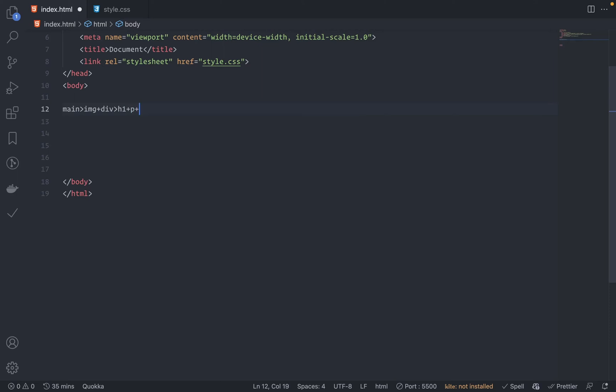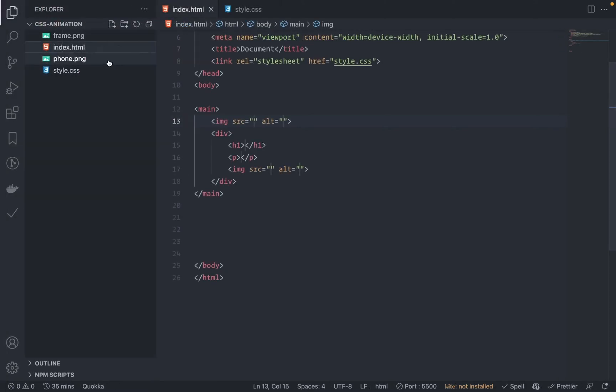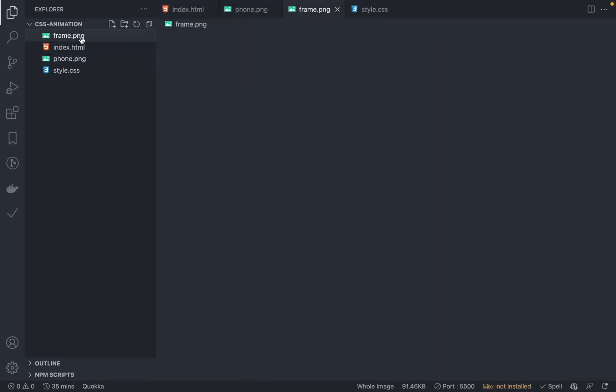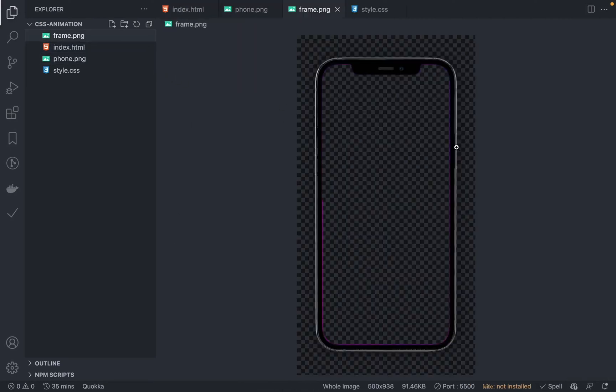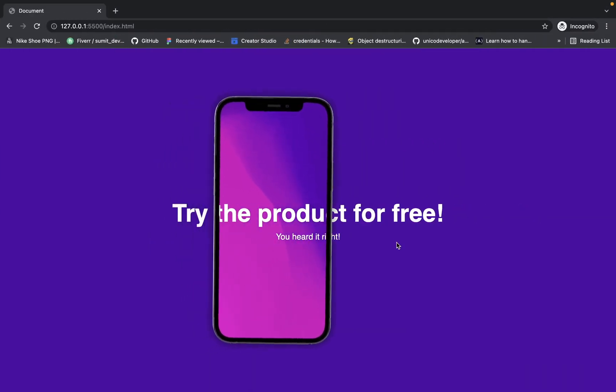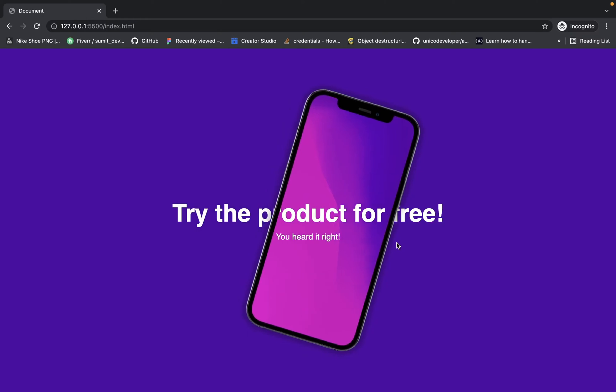Cool, fine. Let's grab the images. You can grab these images from my GitHub repo. Let me just do it. Look at this - I have this image which is the phone, and then at the foreground I have this image which is the frame, so that looks like we're actually overlapping the text. That's the trick.